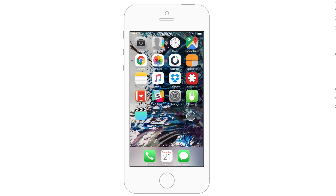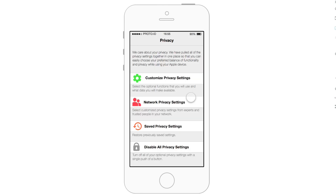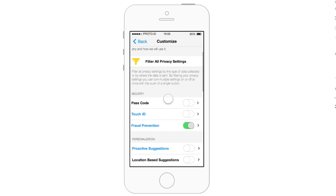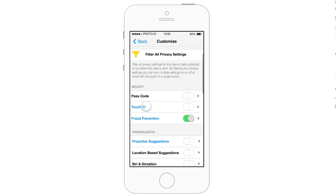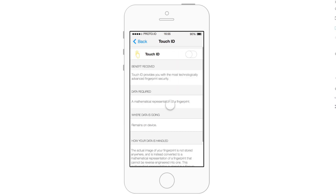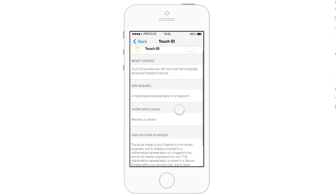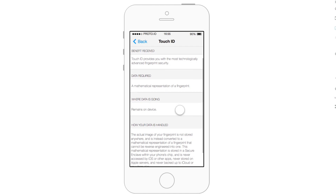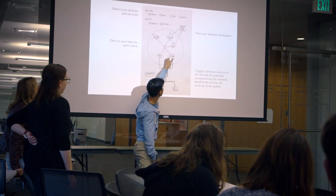Our idea was to create a native application that would reside on the home screen. Once they enter into the application, they'll see this landing page, and essentially what this page is doing is telling them all the different ways that they can interact with their privacy settings. These different screens are saying: here's the benefit you receive if you enable this data, here's the data that's required — essentially what you're getting and what you have to give — and then where that data's going.